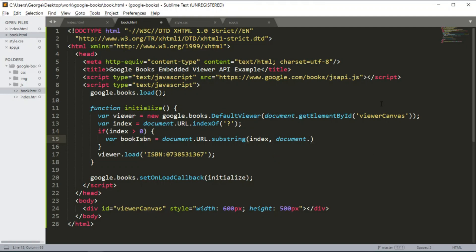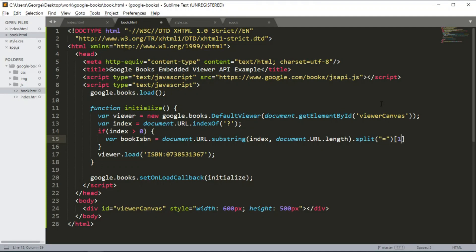And then we are going to split that using the equals sign and I'm going to take the first element.